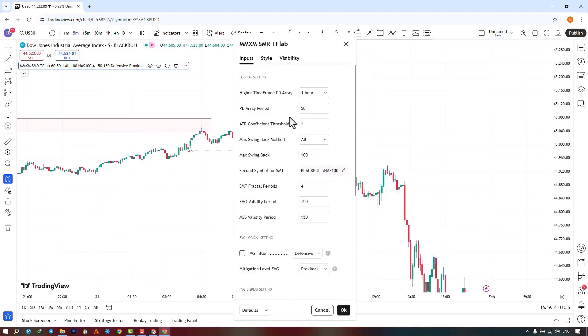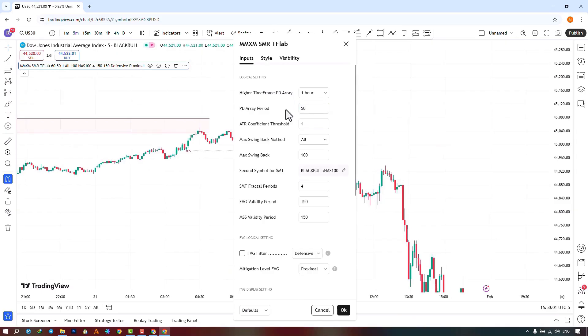In the next section, you can select the RPD identification period, which is set to 50 by default, and you can increase or decrease this value, which determines the number of candle levels for identifying key fluctuation points.